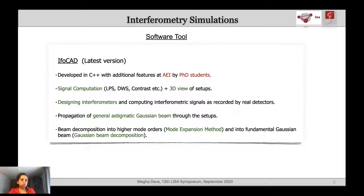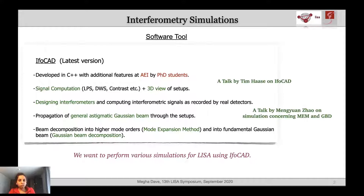IFOCAD enables the users to design interferometers and compute signals as the real detectors would do. It has several features like the implementation of the generalized stigmatic Gaussian beam propagation and some extended methods for decomposing a beam, like the mode expansion method and Gaussian beam decomposition.